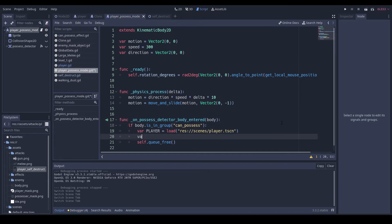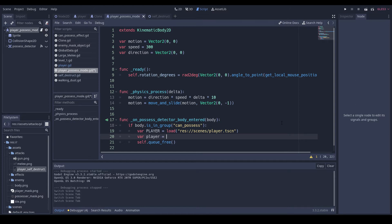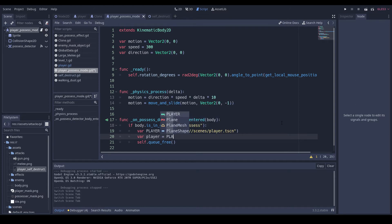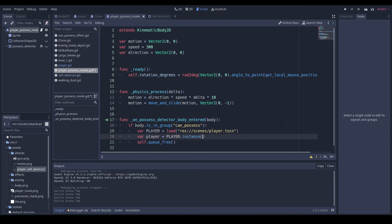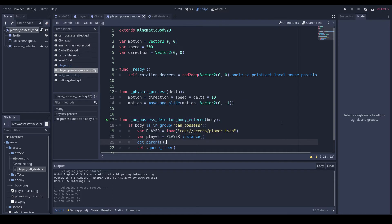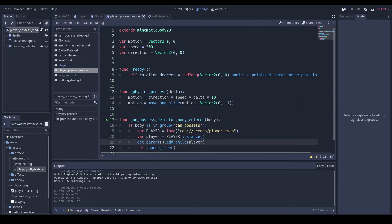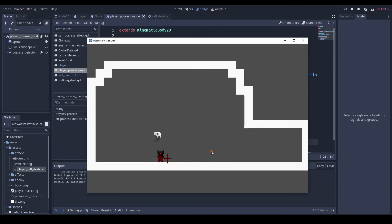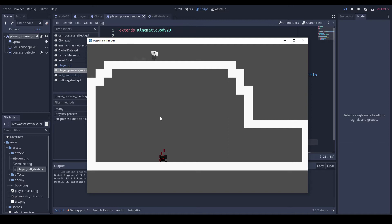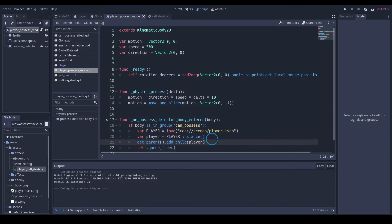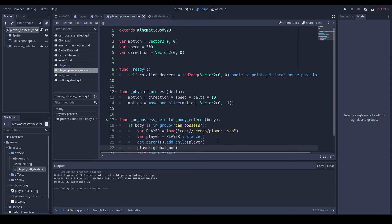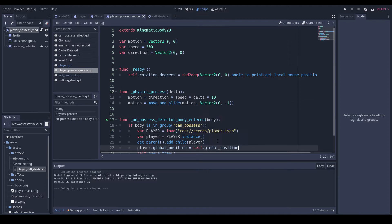And then we're going to go var instance player, and let's do var player lowercase equal to player.instance. So I'm just going to do get parents.add child player, and let's see what happens when we do that. Well, it appears to work. So we'll do player.globalPosition to yourself.globalPosition.